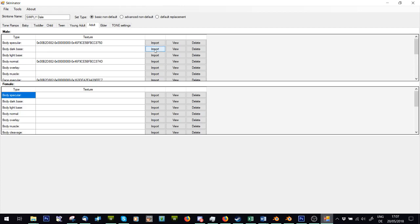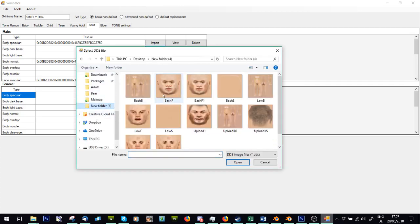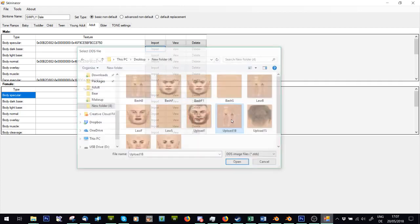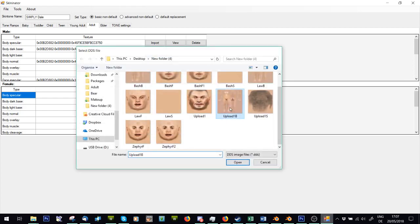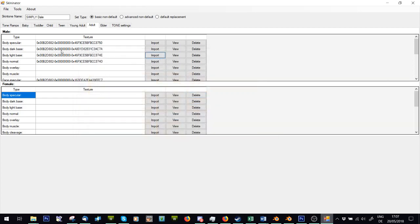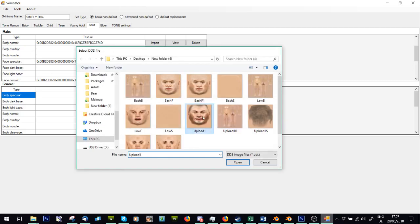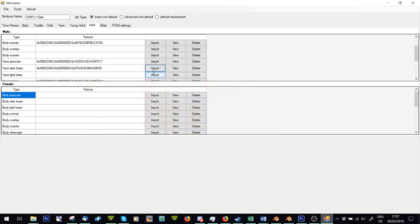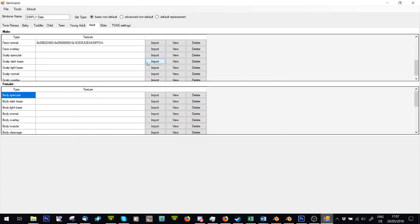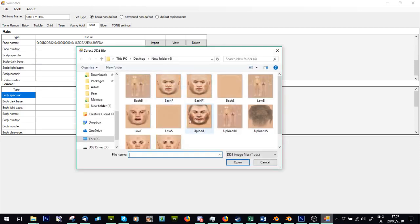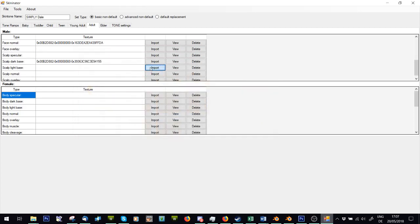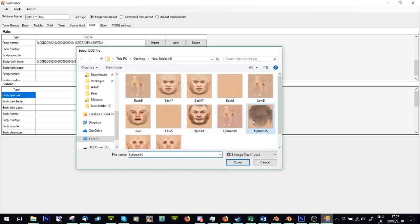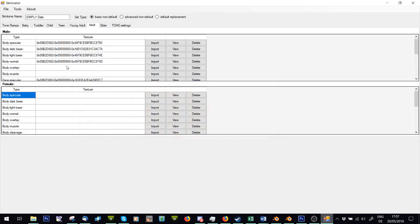So for body dark, again, if you've made a dark version of it, then import that. If you haven't, import the light one in both body dark and body light. Same for face, import light. Import that. And same for scalp. Scalp light, scalp dark. Right.